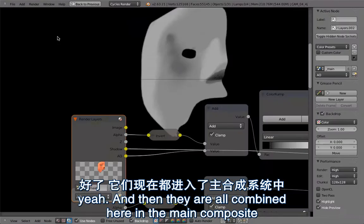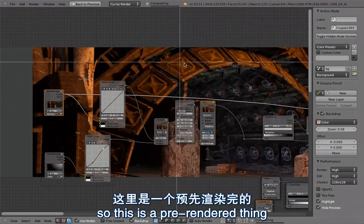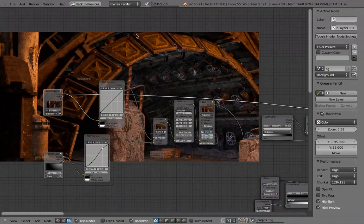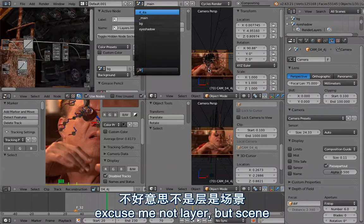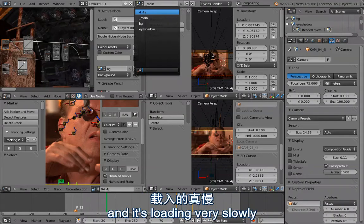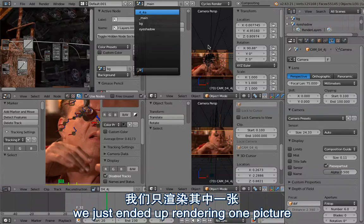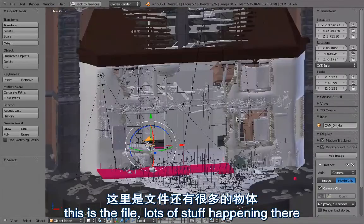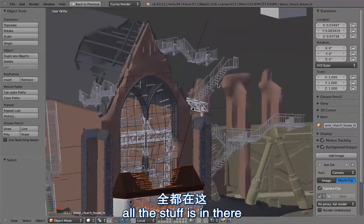All these are combined in the main composite. Up here is the background plate — a pre-rendered thing from 4.4.A, which is the scene loading here. It's loading very slowly because there's a lot of stuff in there: the old lady's house, the command center, the whole dome and everything. Because it was so slow to render, we just rendered one picture and put it in the background. Since the camera isn't moving that much in this shot, it works just as well.